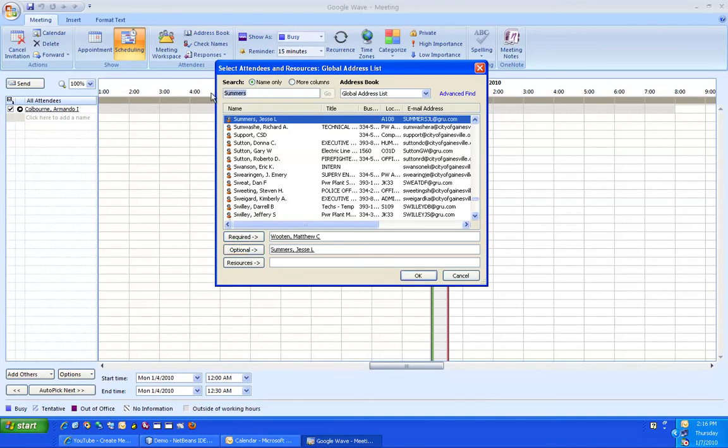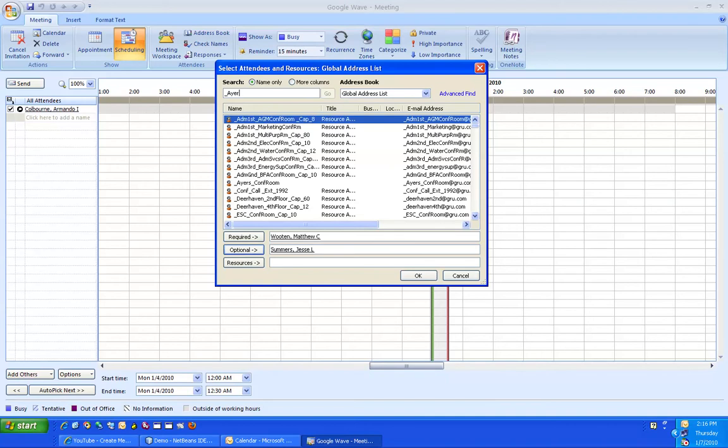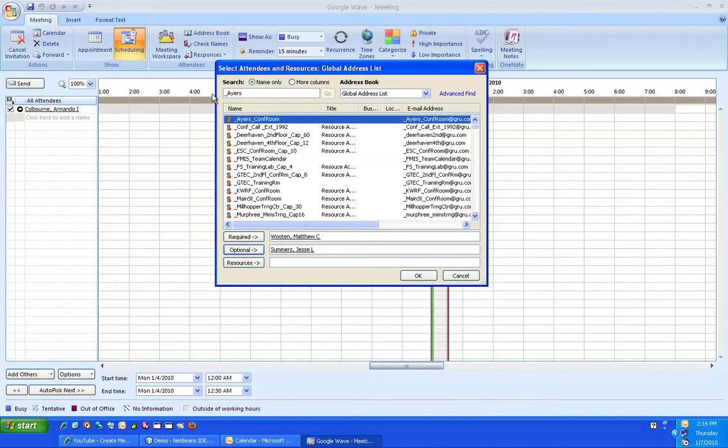Next, you book the room. Put that under the Require tab. From there, click OK.